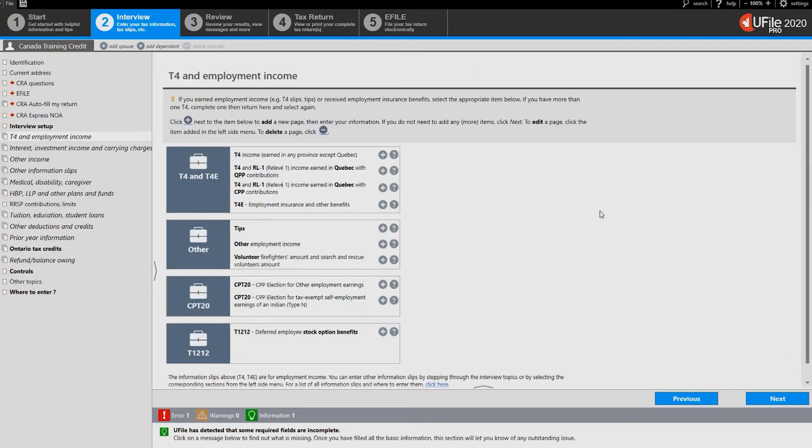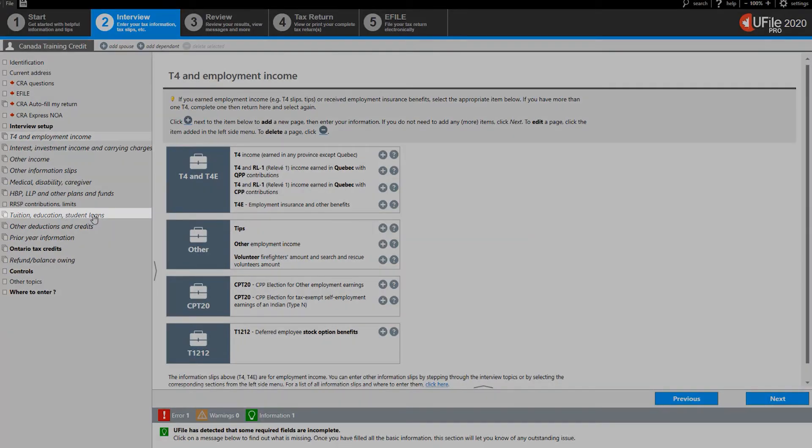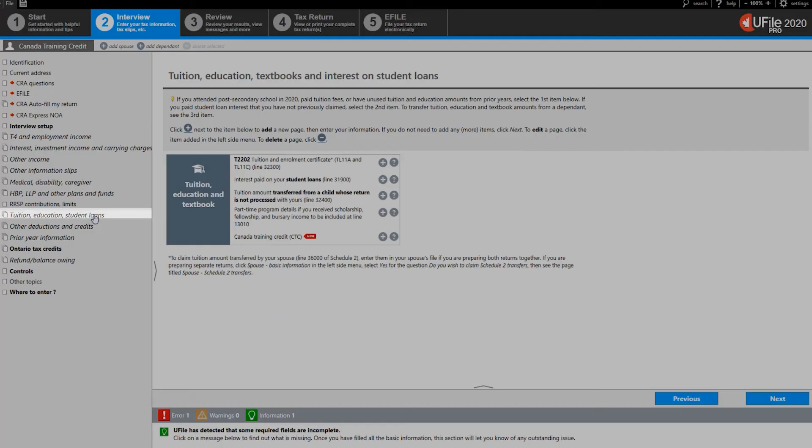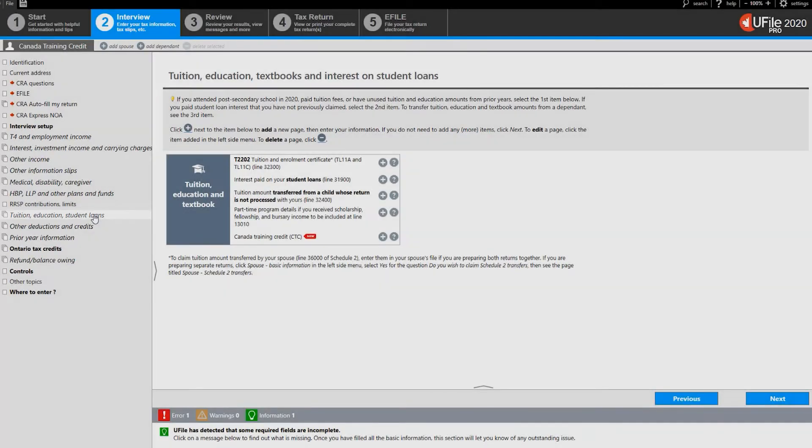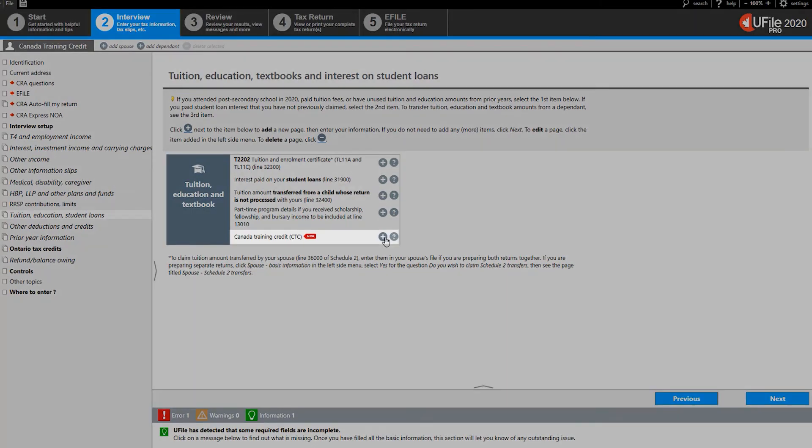A new section will appear on the left hand menu called tuition, education, student loans. Click on that section and on the page to the right click on the plus sign next to CANDID training credit CTC.